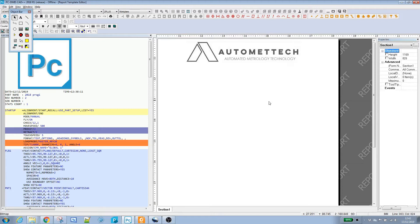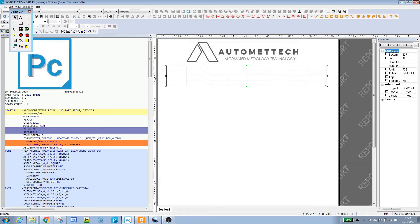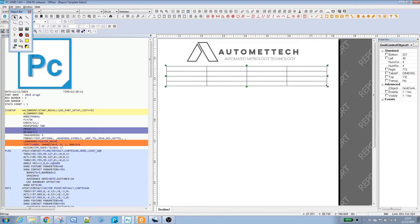Next, I'm going to create a grid control object here to keep all our report header information. Select the grid control object, drag the rectangle, and we're going to have four columns and four rows. The image processing is a bit off here, but if I just pick up the grab handle and resize it slightly, it'll adjust a bit.